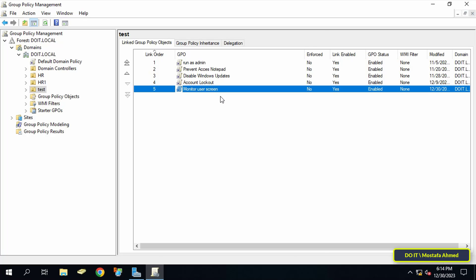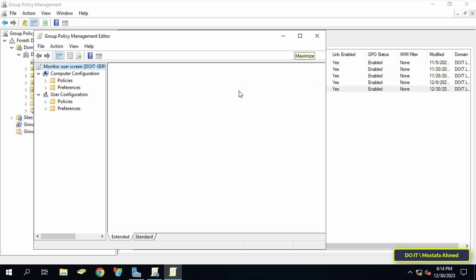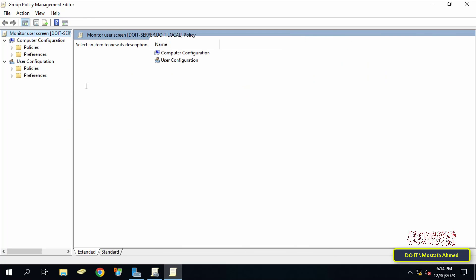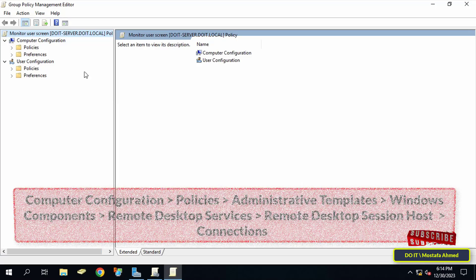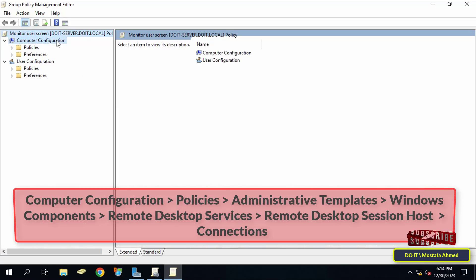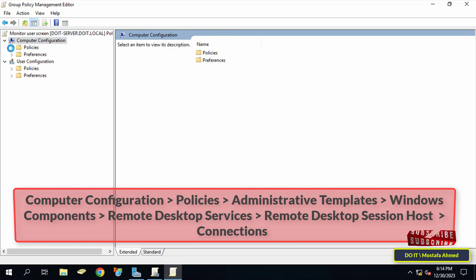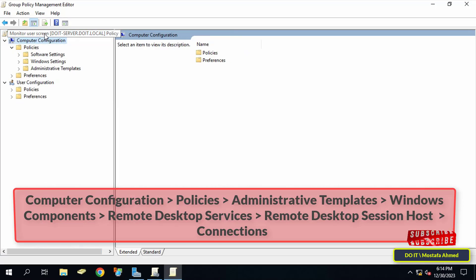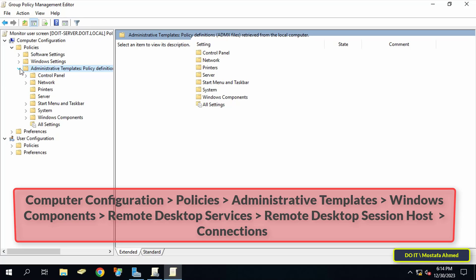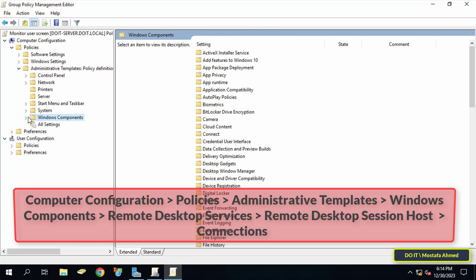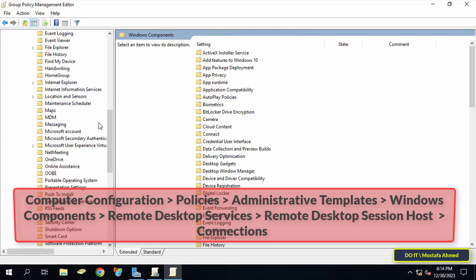This will open the Group Policy Management Editor window. Expand the folders on the left side to open the path shown on the screen — I will leave the path for you in the video description.